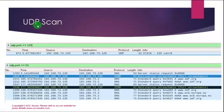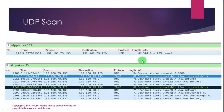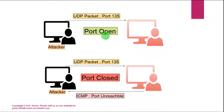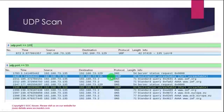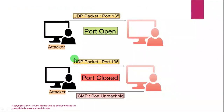UDP scan: the attacker sends a UDP packet on port 135. If the port is open, no response will be observed, because UDP is an unreliable protocol and never confirms packet delivery. In the second image, the attacker sent a UDP packet on port 135 and received a reply with ICMP port unreachable, which means the port is closed.